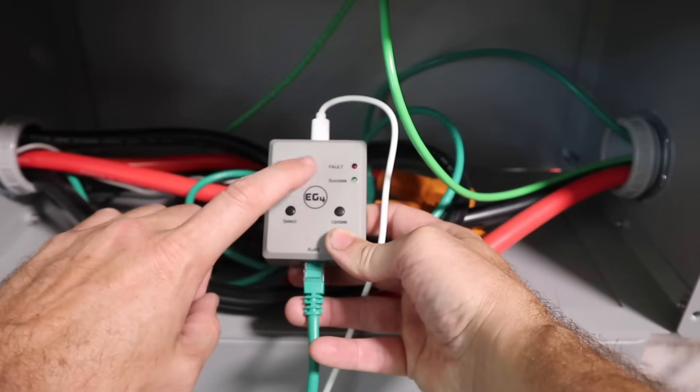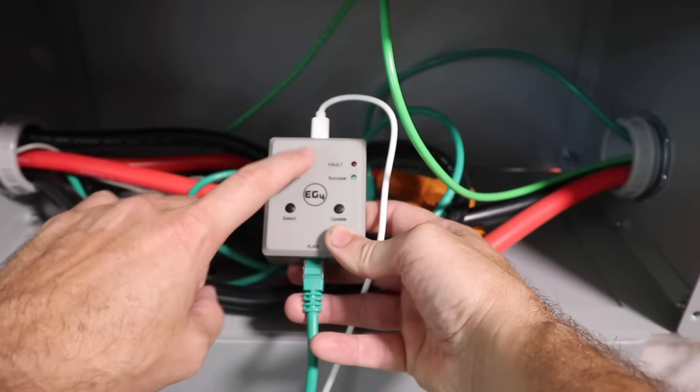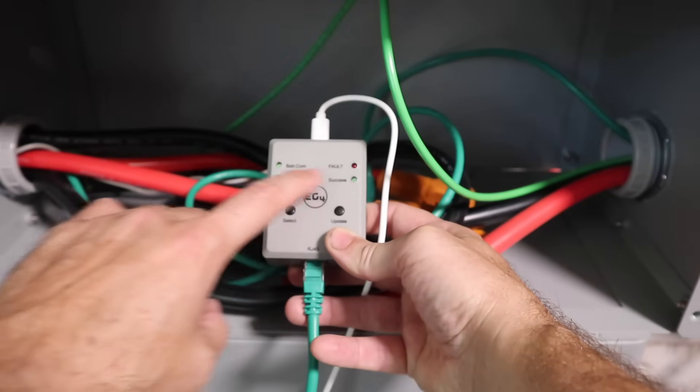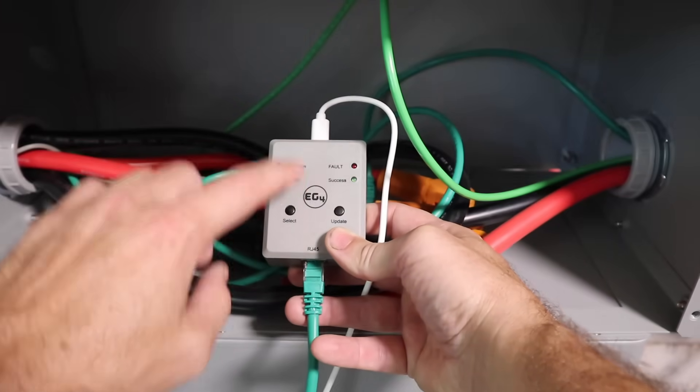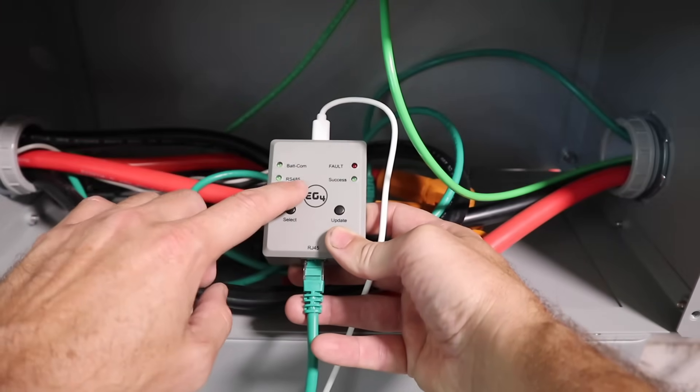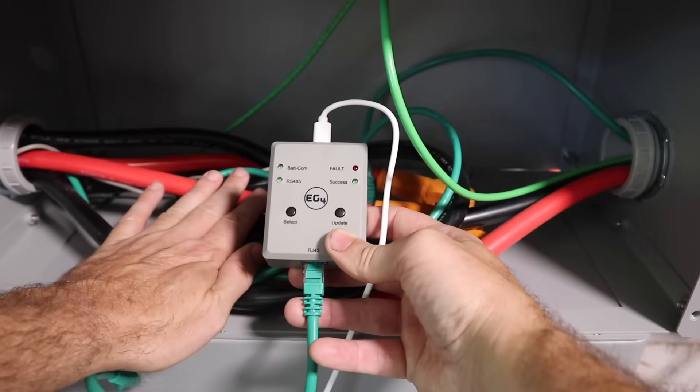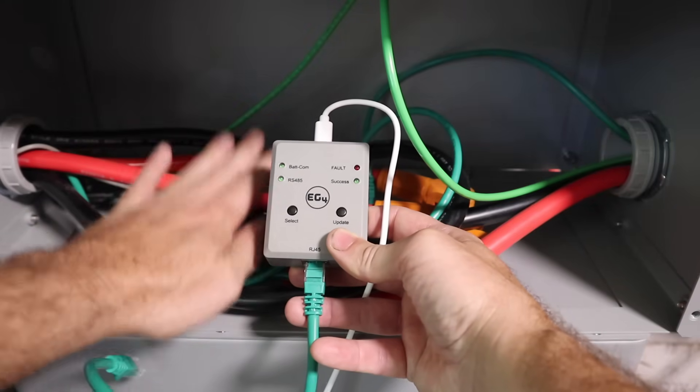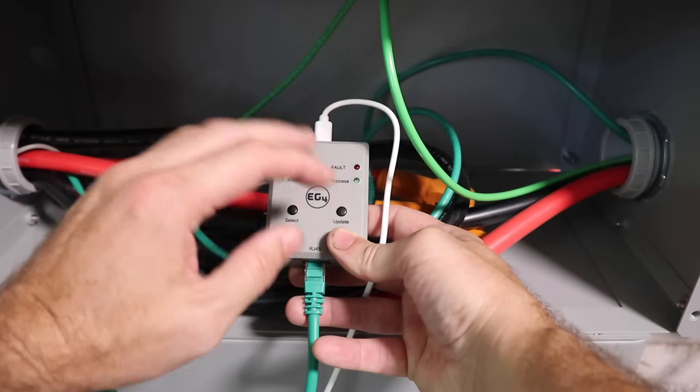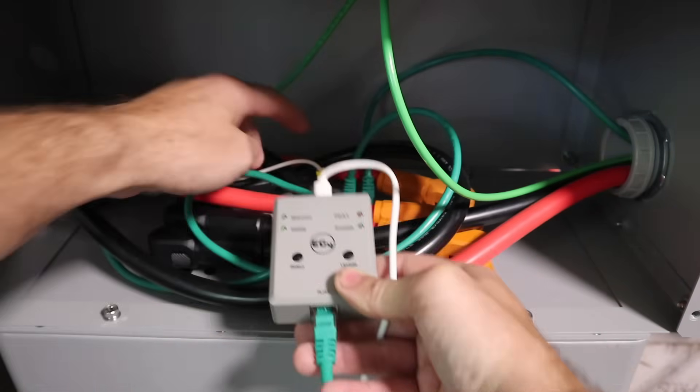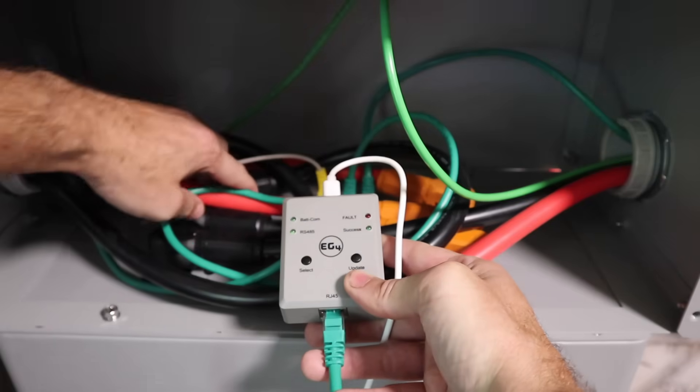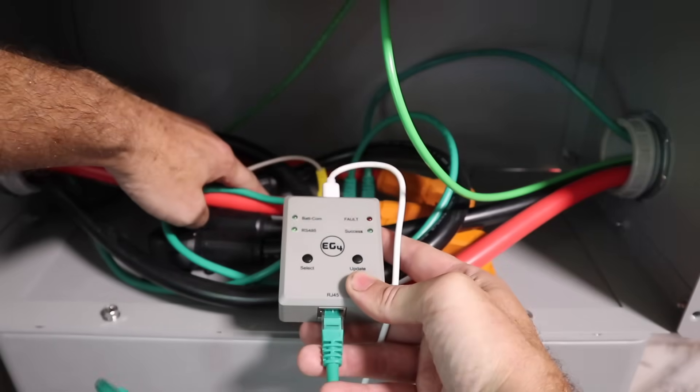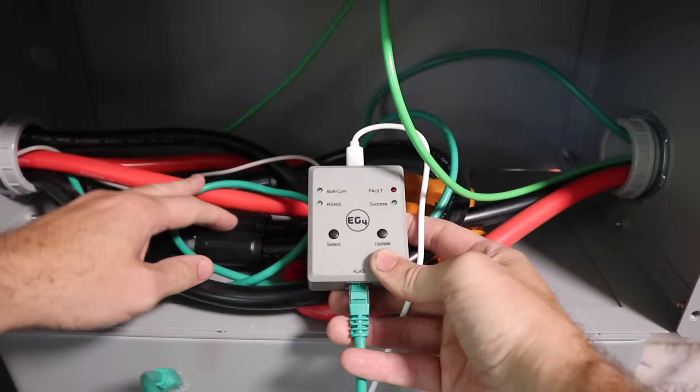Remember, you need to take off or delete the LLS firmware that you put on here, replace it with the 280 amp hour wall mount battery firmware, and then you can update this. And if you want, you can play with those ID switches back there. It didn't seem to make a difference for us on the LLS batteries.